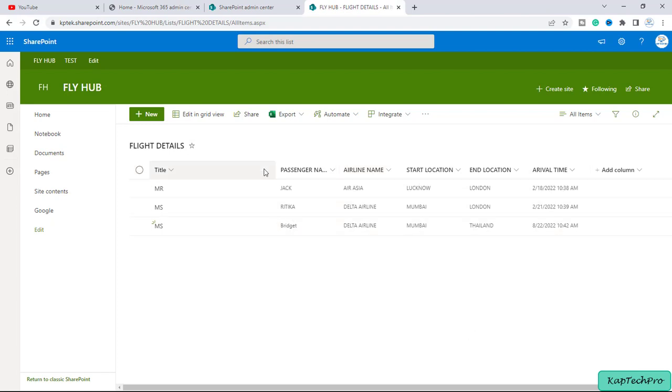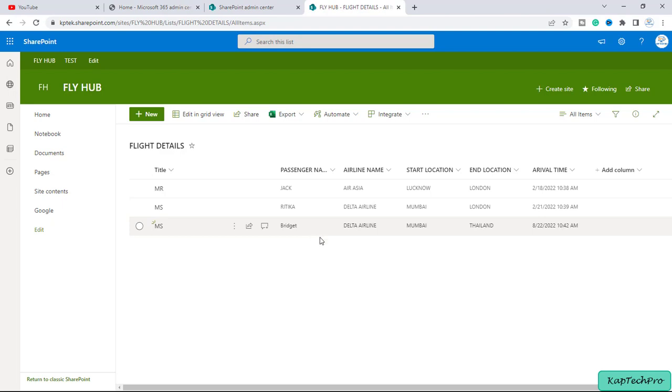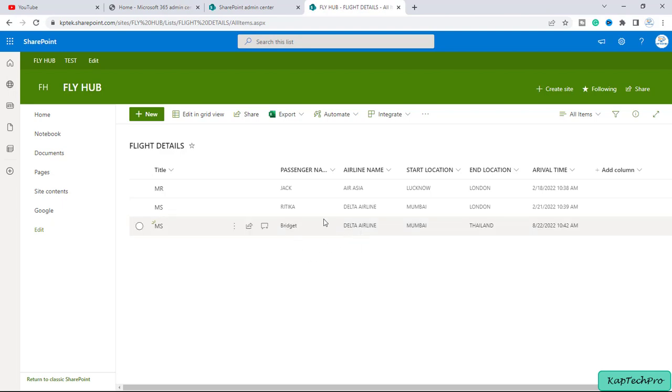Now for the passenger Brigade I remember I made some changes but I don't know what changes I made. So now I want to restore a previous version of this particular item in this list.